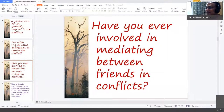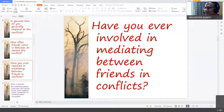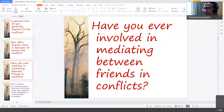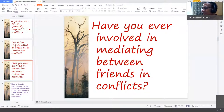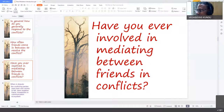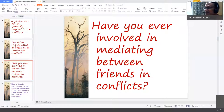The speaker then shifted to a different but related question: have you yourself, as an individual, ever mediated between friends in conflict? He noted that surely in school life or during the short college experience, even during the pandemic at home or in the neighborhood, students must have been involved in mediating between friends. A student named Mayham shared an experience from eighth grade.